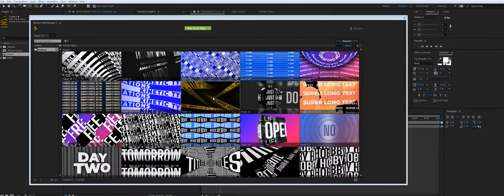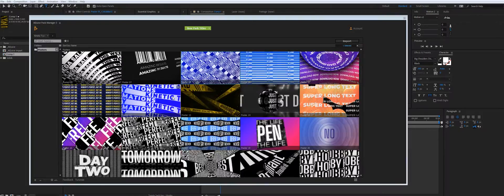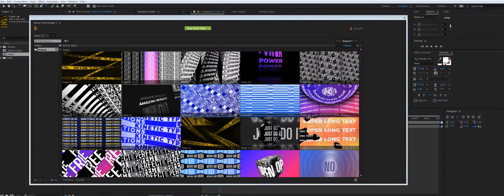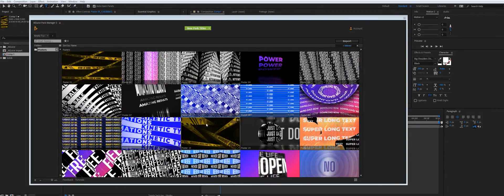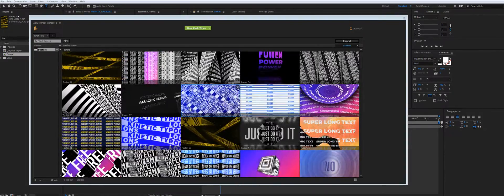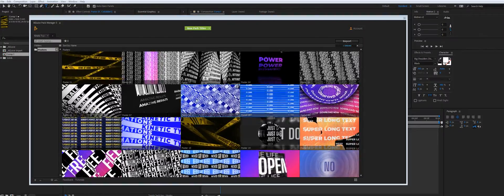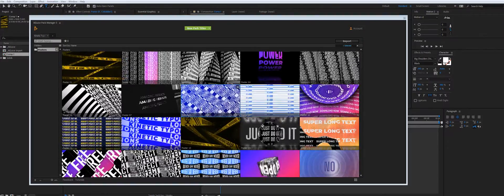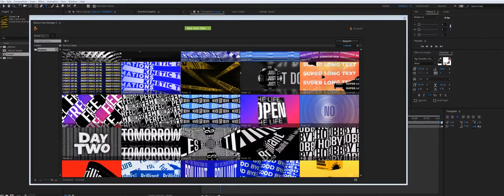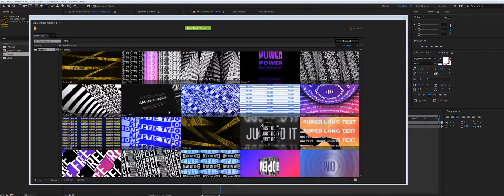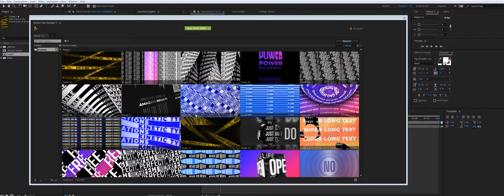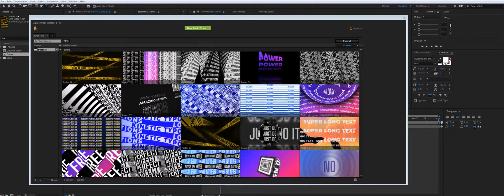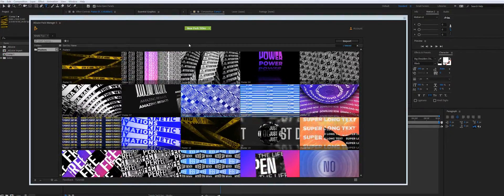Yeah, and the only thing you might need is to install a few free Google fonts. We have links in the description. But otherwise, you are good to go.